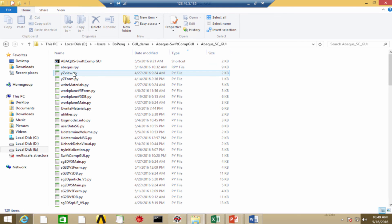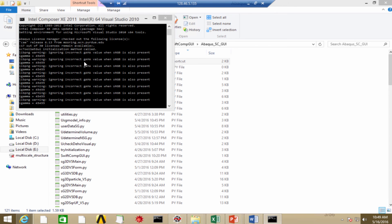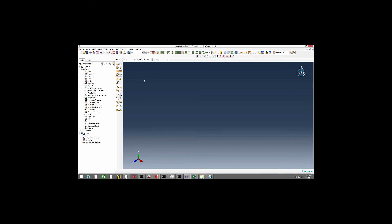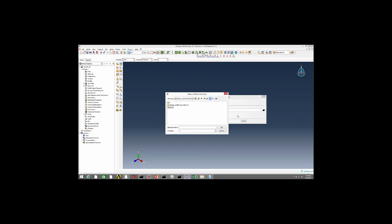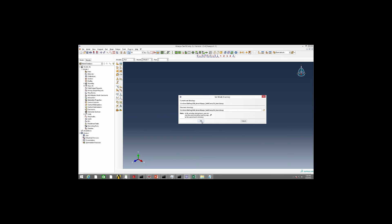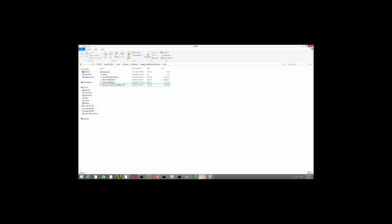So here we have a shortcut for APCOS SwiftComp GUI. Let's double click it and it will launch the GUI for us. Before doing any analysis, first we need to set the work directory to any work directory folder of your own choice. Here I would like to use the temp file. Make sure that the work directory folder contains the SwiftComp license so that you can use it.